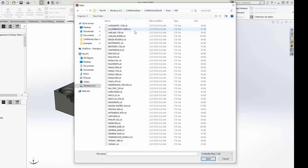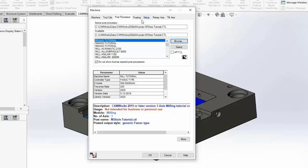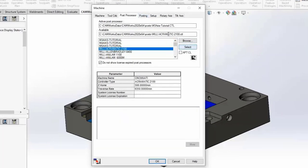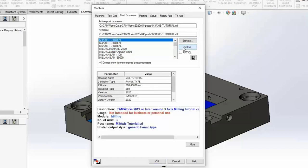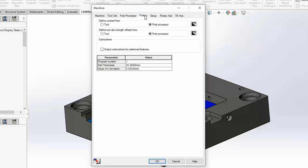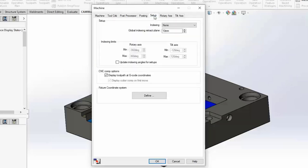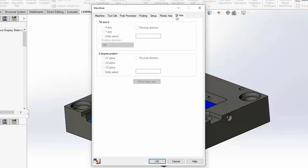A common question is whether your post processor is going to be included by default. There are post processor development teams if none of these work for you, but this is the place to start. Hit the Select button to set your active post processor — we'll choose mill three-axis. The fourth tab is the posting tab with controls unique to your post processor, such as part thickness, arc deviation, and program number. The setup tab enables indexing. The rotary axis and tilt axis tabs are used if you have four or five-axis indexing enabled.